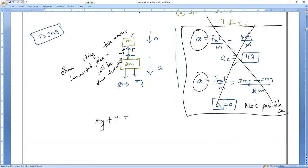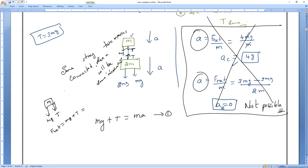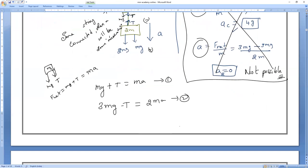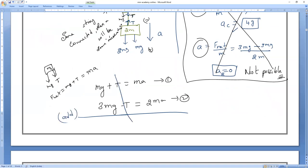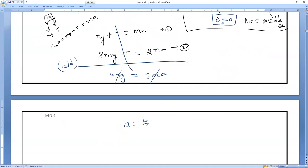Equation for C body: weight Mg downward and T downward, so Mg plus T equals Ma. Equation for B body: 3Mg downward minus T upward equals 2Ma. Adding both equations, T cancels: 3Mg plus Mg equals 4Mg equals 3Ma. So A equals 4/3 × g.